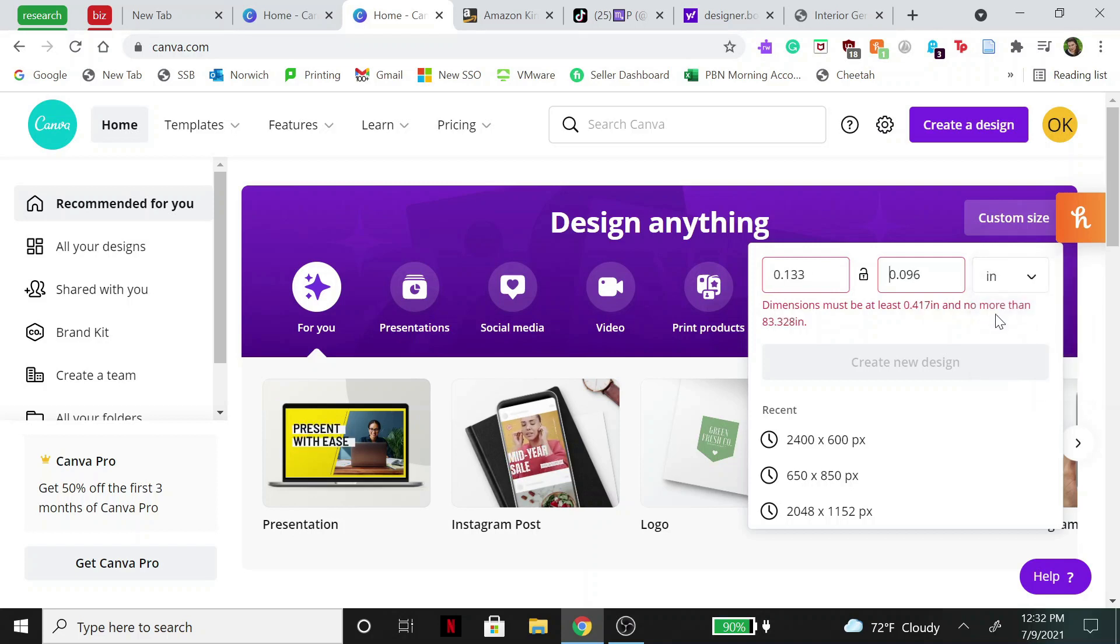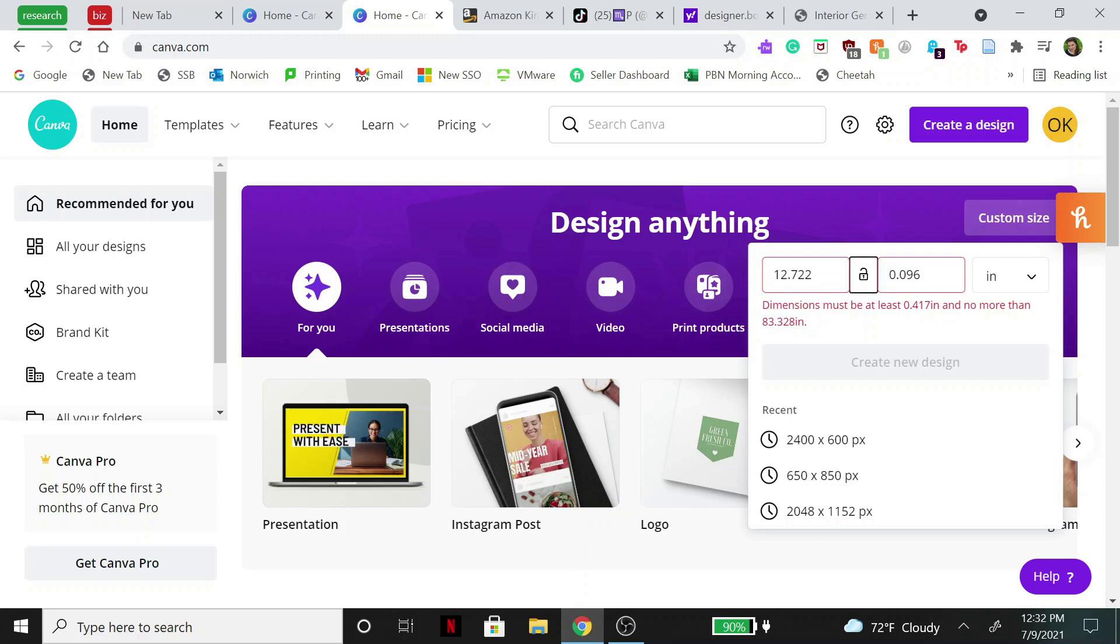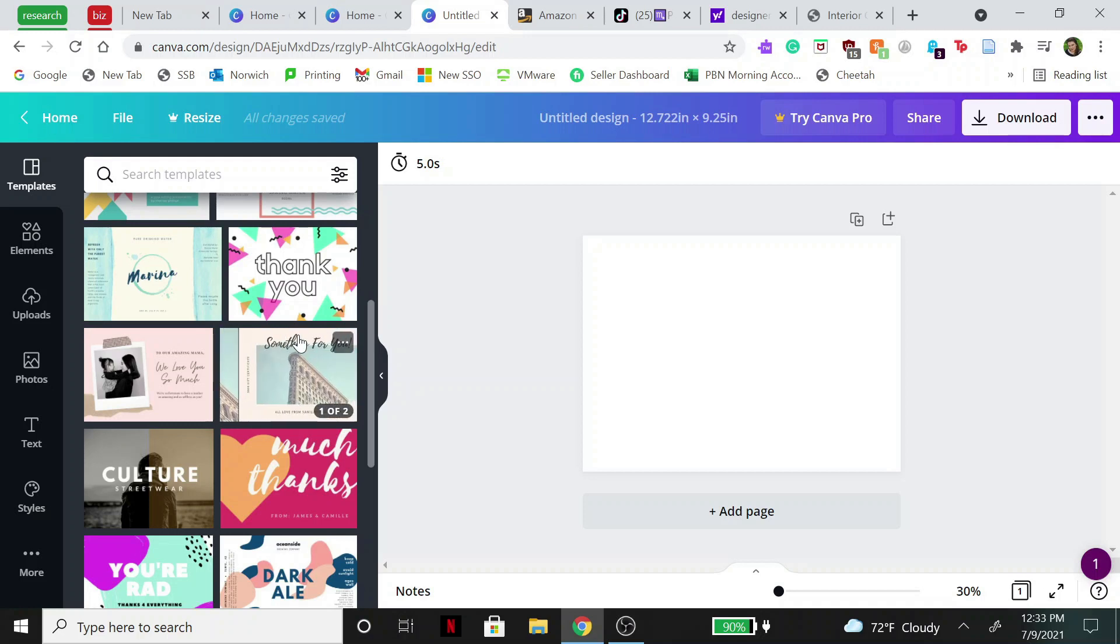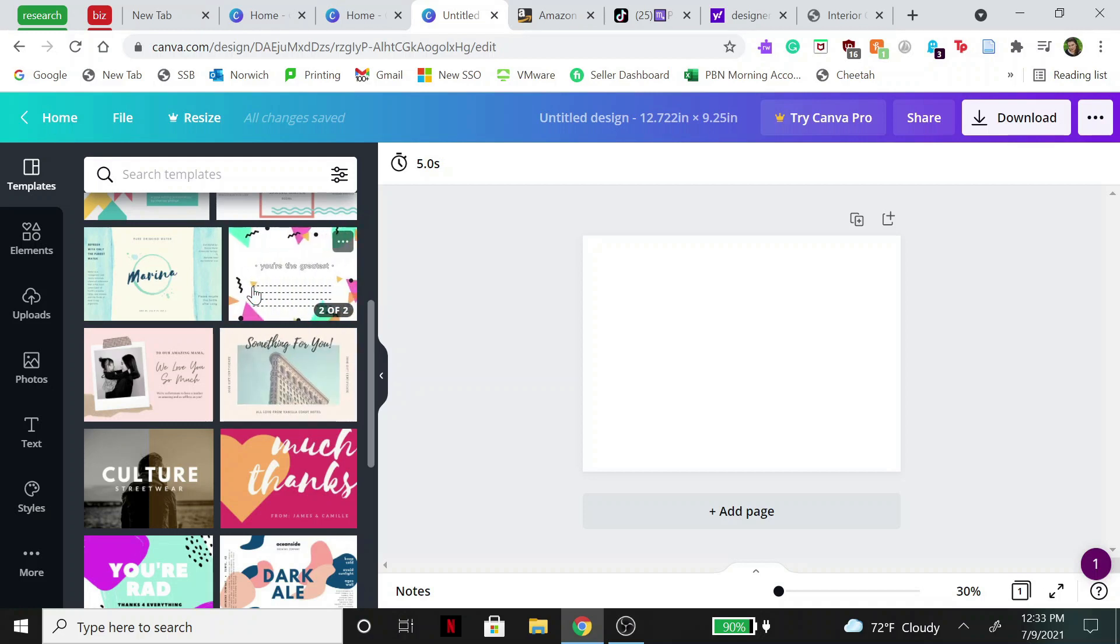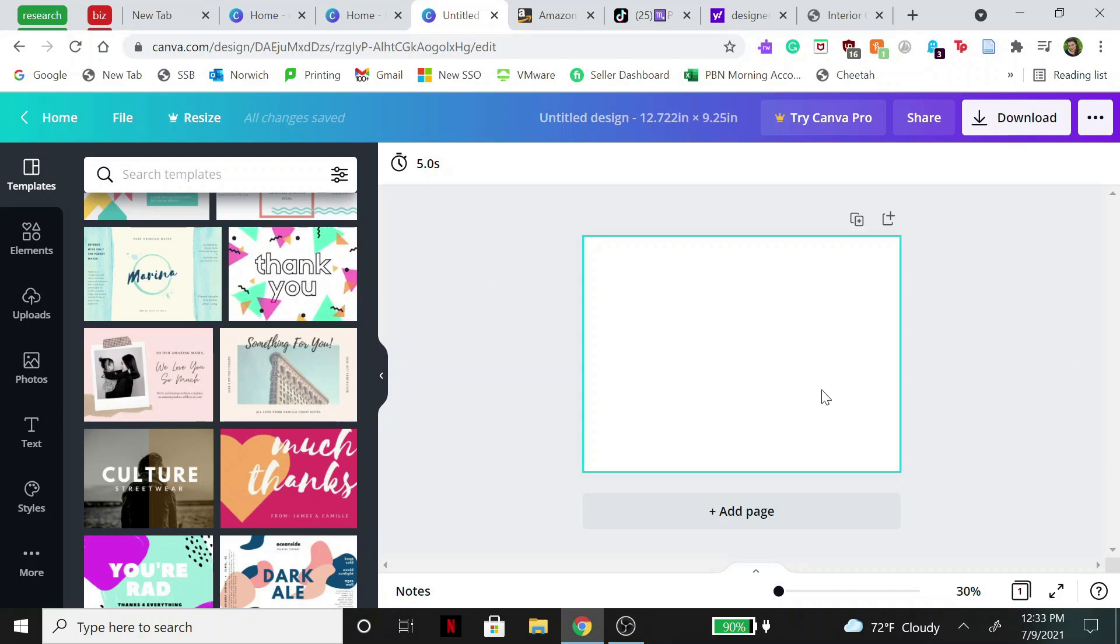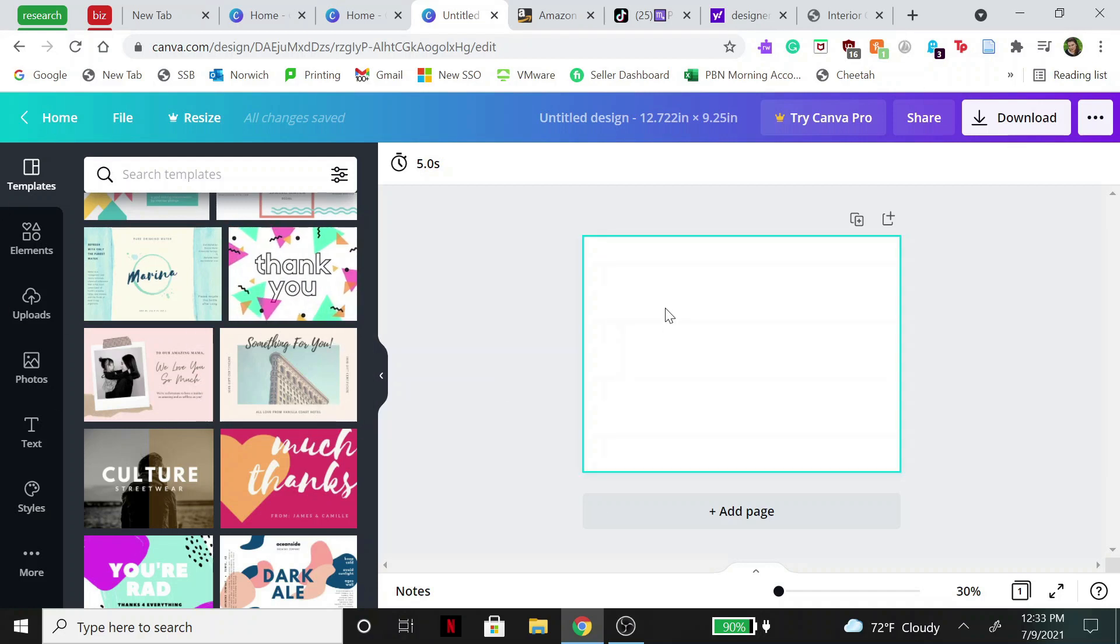Now over on the left hand side here you can choose from a bunch of different templates, but you cannot use the exact same templates. You need to make it your own. Make sure you do your own research and make sure that you aren't breaking any Canva guidelines and stuff like that, otherwise you could get in trouble when you try and upload them to Amazon.